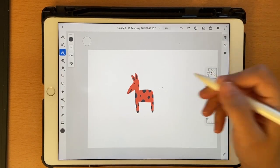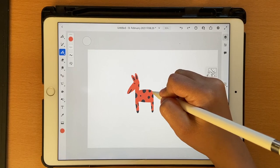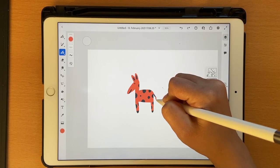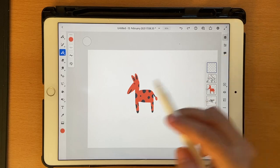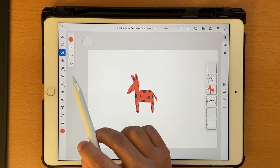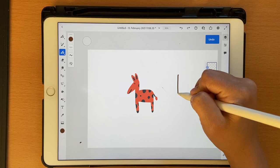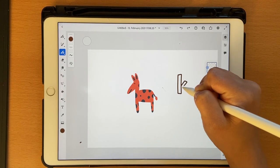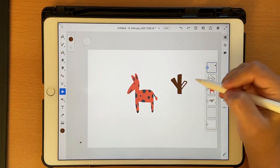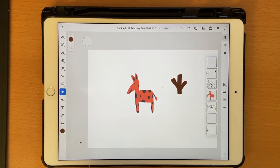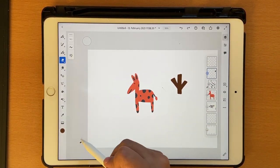I'll go back to this layer — I forgot to add a tail — so I'll click, select this color, and add a tail. Now let's click on a new layer and make some trees. I'll choose the brown and draw anywhere I want. Click on a new layer, go back and check the layer, and erase any rogue strokes.